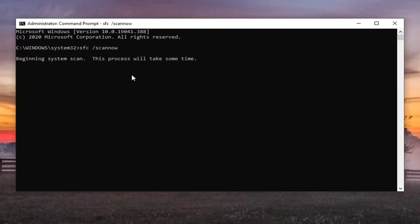It will take some time to run, so please be patient. We will be back with the narration once the scan is complete.